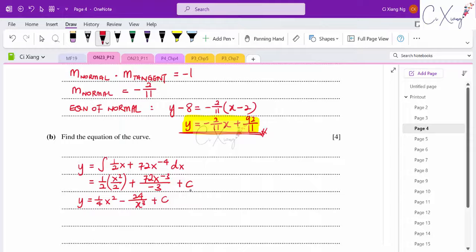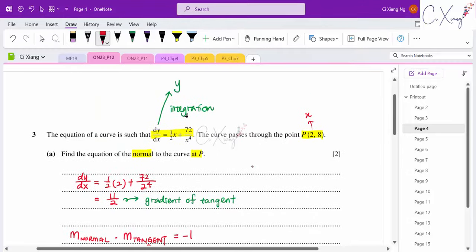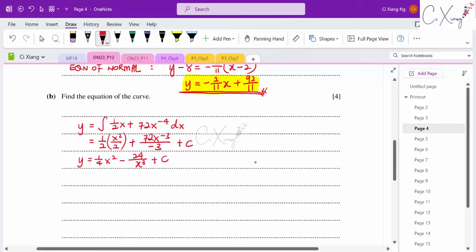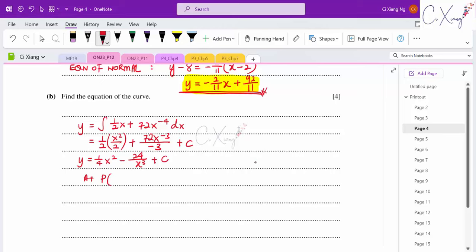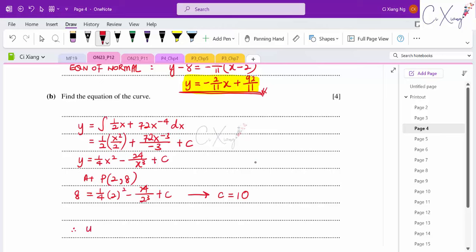Since point P(2, 8) lies on the curve, substitute x = 2 and y = 8: 8 = (1/4)(4) − 24/8 + c, which gives c = 10. The final equation of the curve is y = (1/4)x² − 24/x³ + 10.